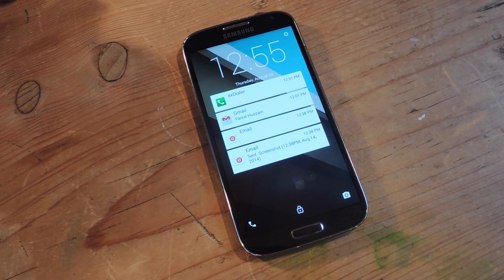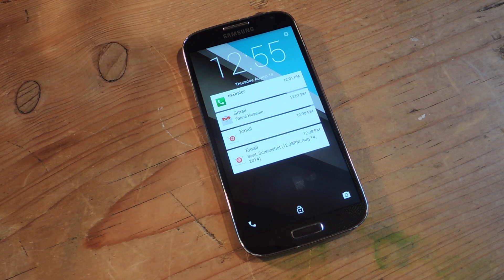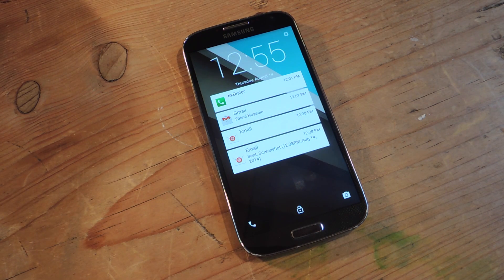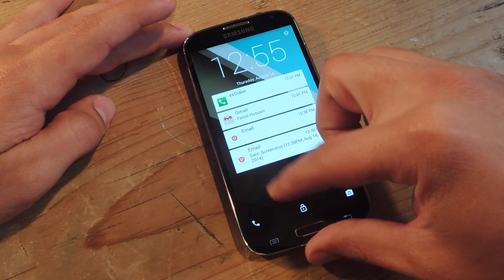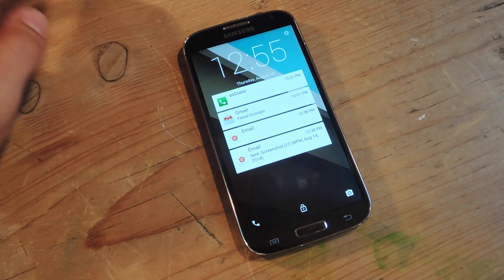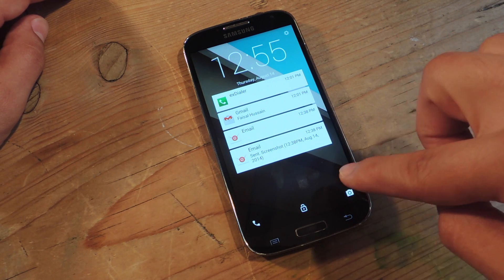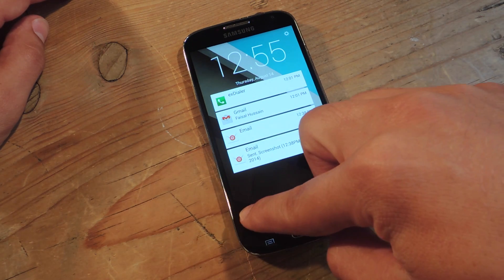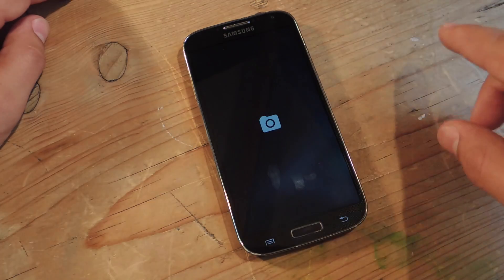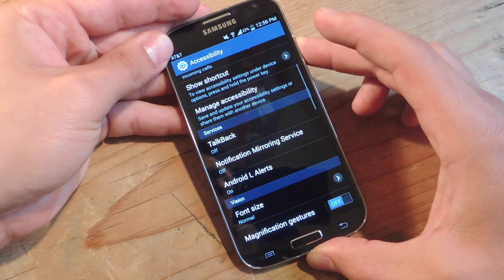Now I will tell you there are some negatives — not necessarily negatives, but some bugs that can be fixed with an updated version. First off, you can't expand the notifications, which is something you can do in Android L. Also the icons on here — the camera doesn't work, but the phone one does, though it opens your camera. So that's one little bug.